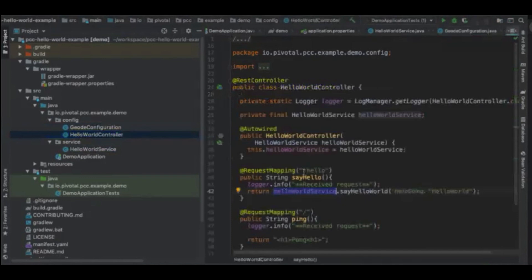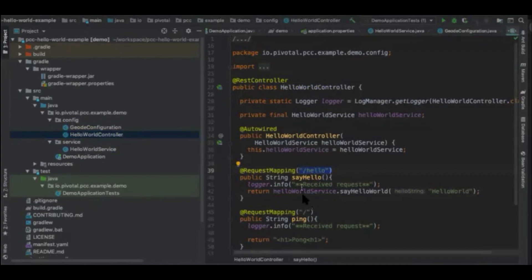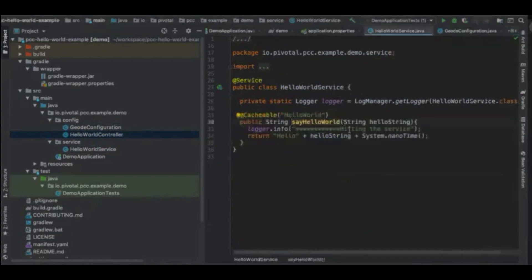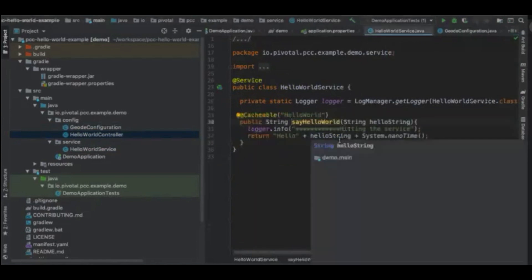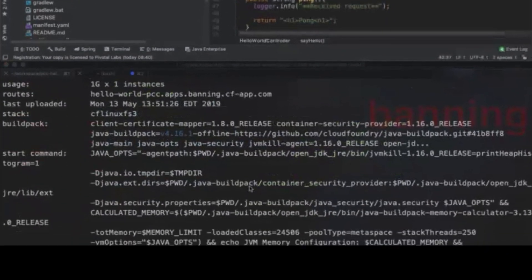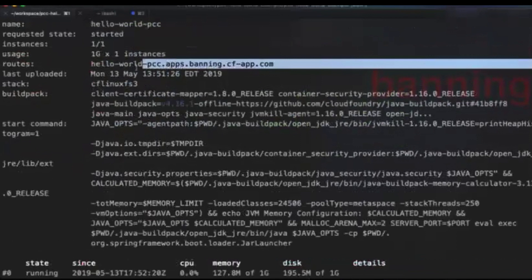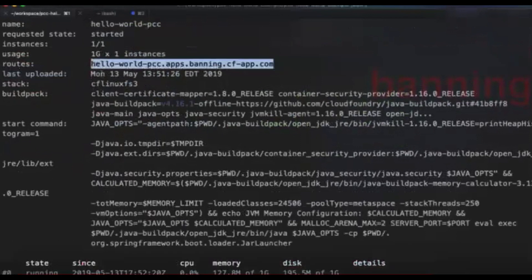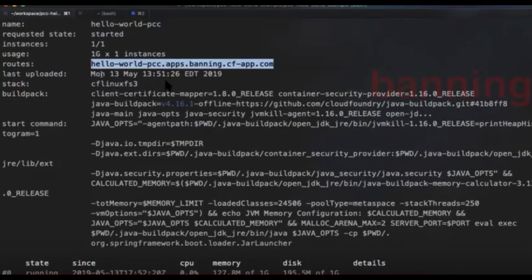And you can see this is the controller that I have, the two endpoints that I was talking about. One is the slash hello, which actually calls the service. And if it is cached, it's going to hit the cache instead of the actual service. And you can see the request mapping, which says just a backslash, which is the homepage, which just returns a pong, nothing else. It doesn't hit any service or anything. And you can see me navigating this and showcasing how this all works. The CF push has happened and it has created this particular route and this particular application. We're going to now open this in the browser and try this out.